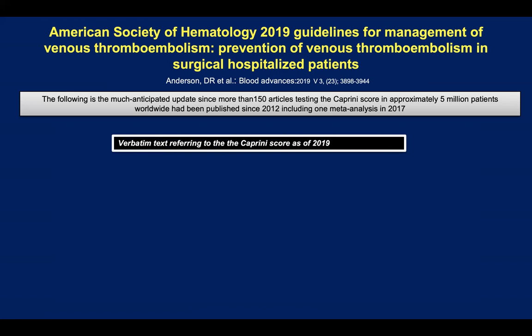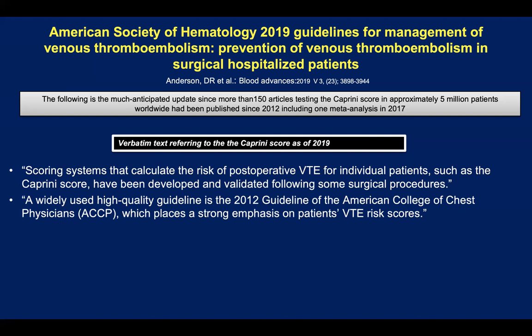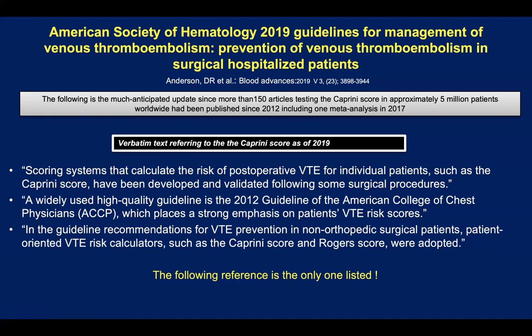I'd like to refer verbatim to the Caprini score description in the ASH 2019 guidelines: 'Scoring systems that calculate the risk of postoperative VTE for individual patients, such as the Caprini score, have been developed and validated following some surgical procedures. A widely used high-quality guideline is the 2012 guideline of the American College of Chest Physicians, which places strong emphasis on patient VTE risk scores. Patient-oriented VTE calculators such as the Caprini score and Roger score were adopted.' The score has been validated in most surgical populations including orthopedics, and in some medical populations, and has been widely used. The Roger score, discussed in parallel, has very rarely been used and hasn't been widely adopted around the world.